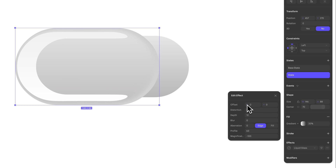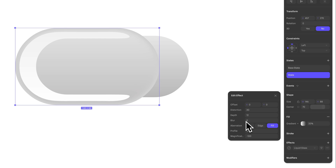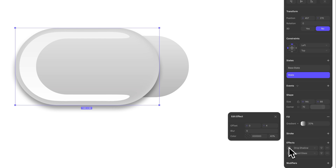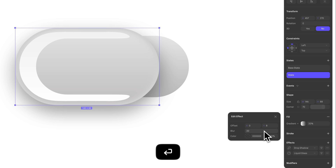You can use offset to adjust the positioning of the distortion, chromatic aberration, and blur effects for even more precise results. But we'll leave those at zero for this switch example. Let's also add a new effect — a drop shadow. Offset it by 8, increase blur to 20, and reduce the opacity to 10 percent.